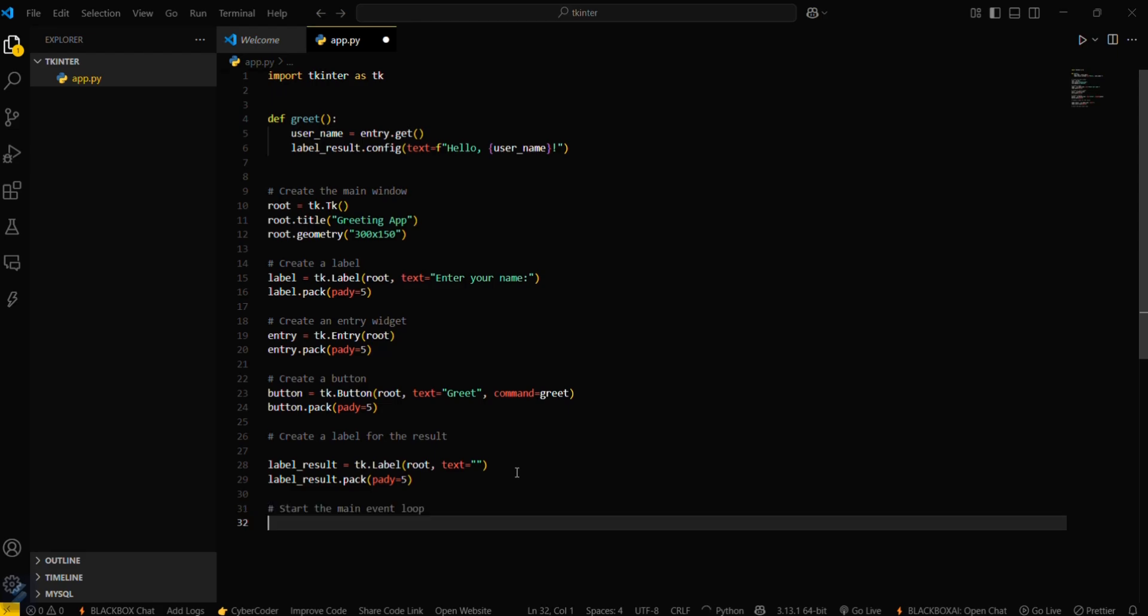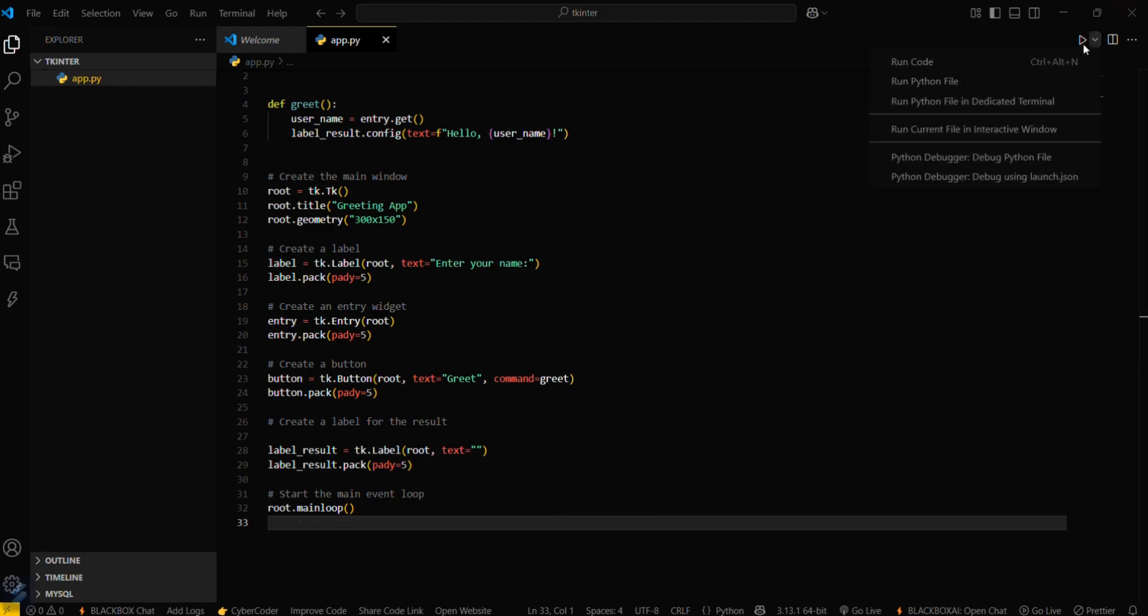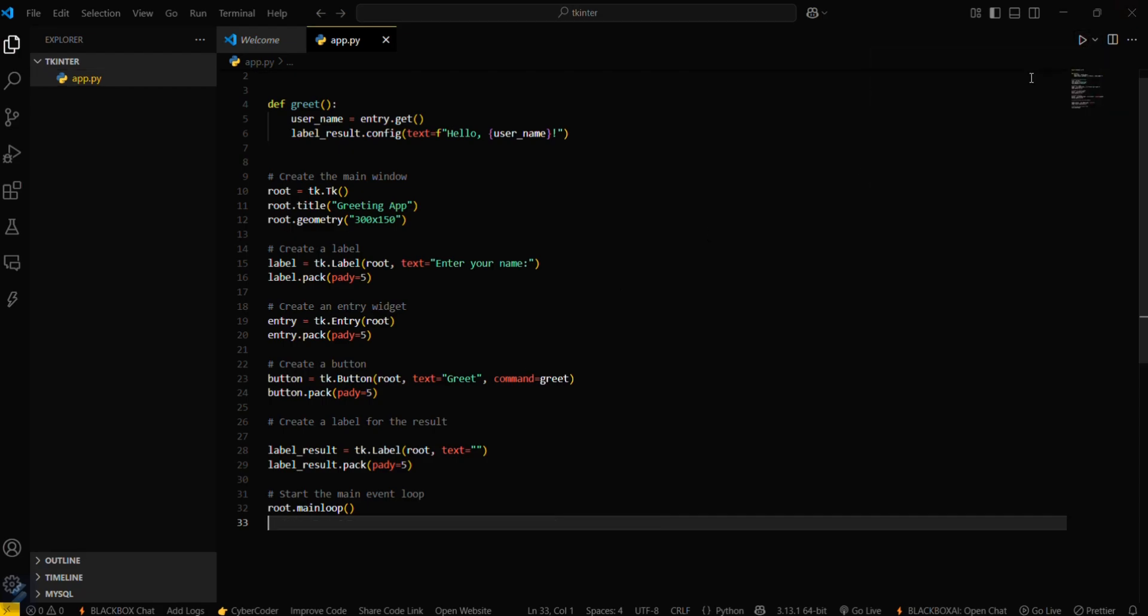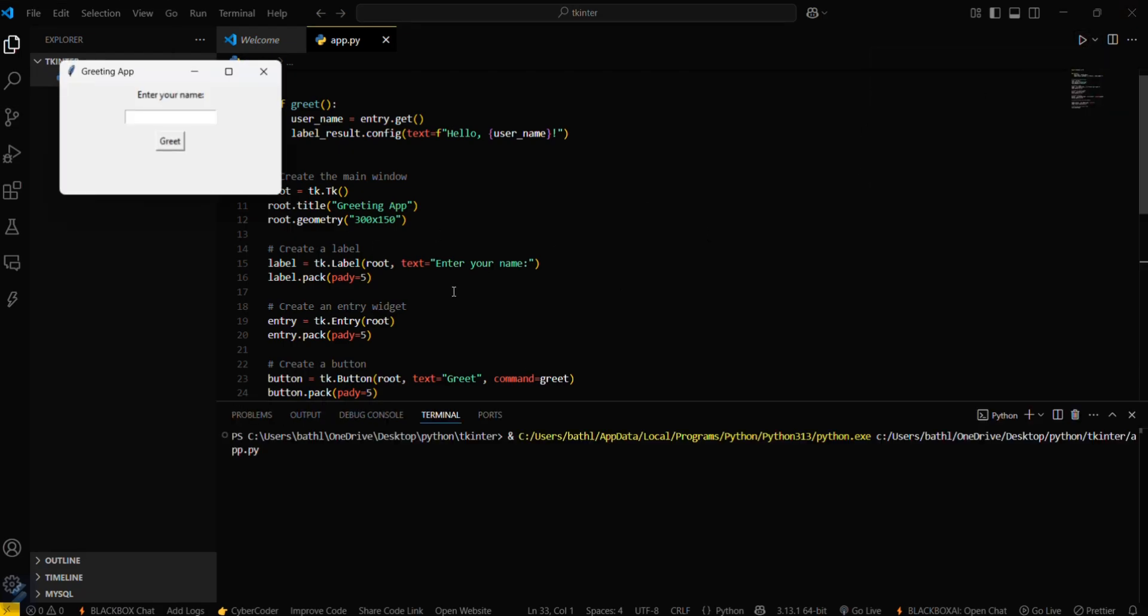Just simply type this one, then save this, and now let's try running our program. Since my name is Pratham, I'll be typing this and then greet. I guess there is some error, let me check.